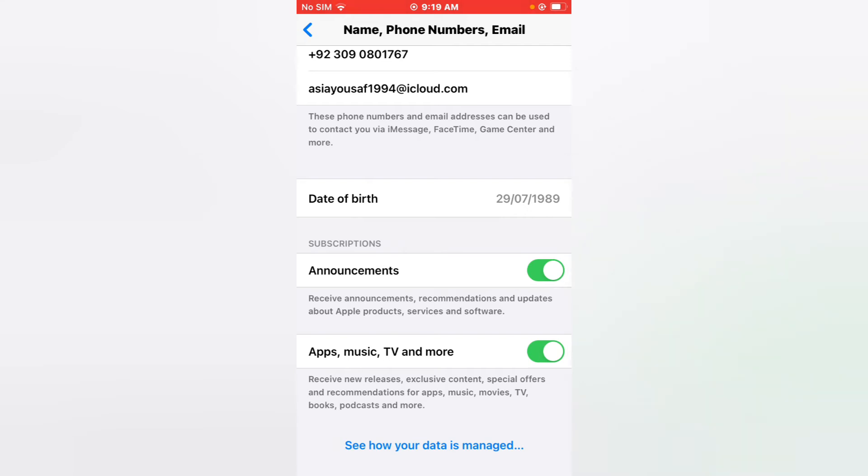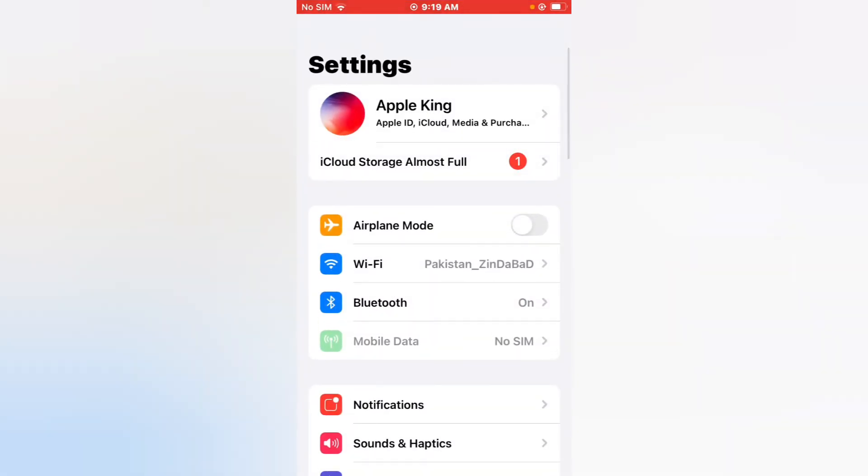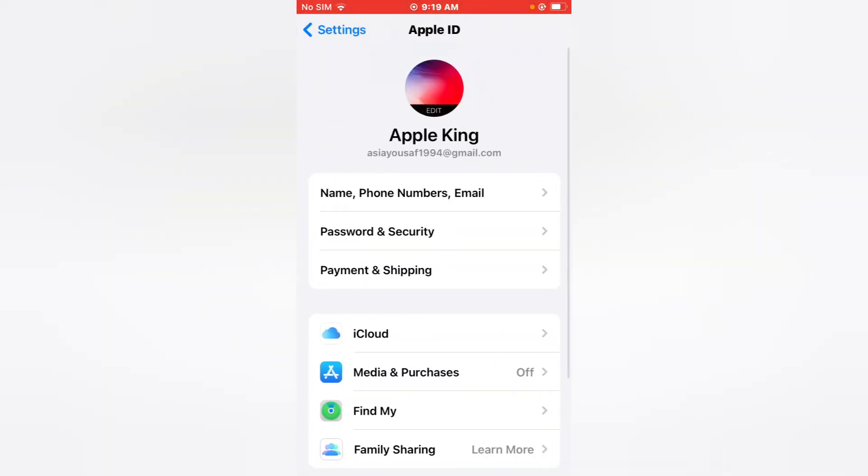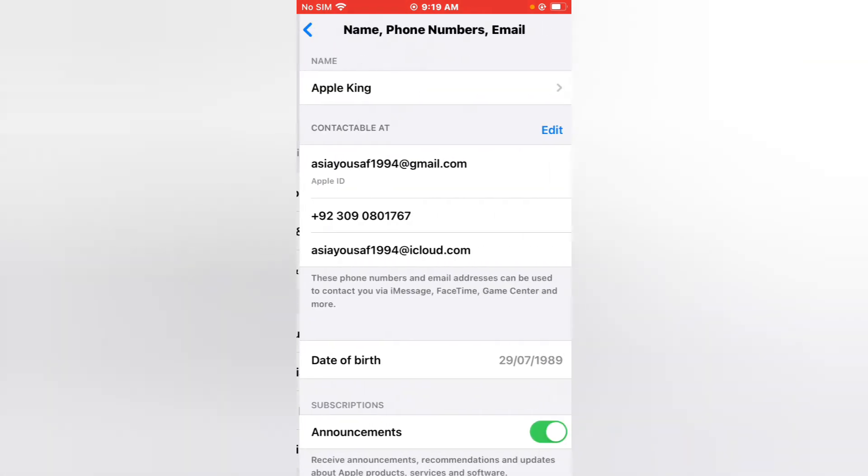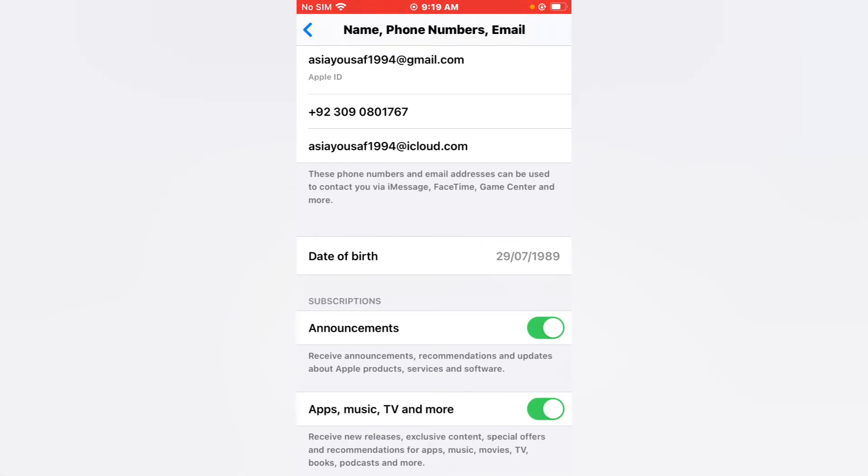Go back to home, open the Settings app again. Tap on Apple ID, tap on Name, Phone Number, and Email. You can see date of birth, month, year, and date is changed without Apple ID password.